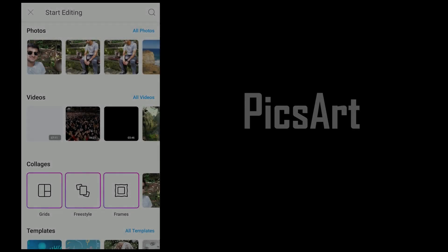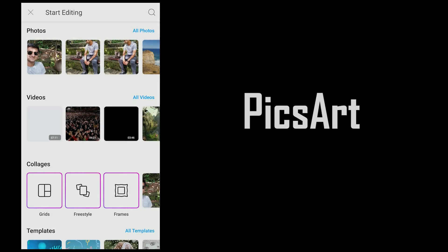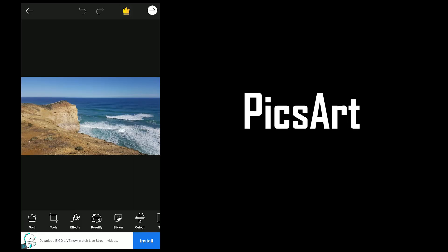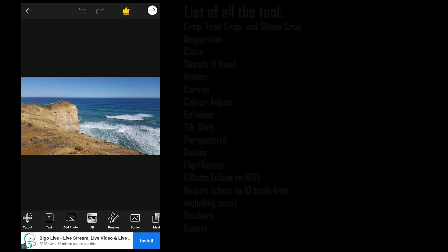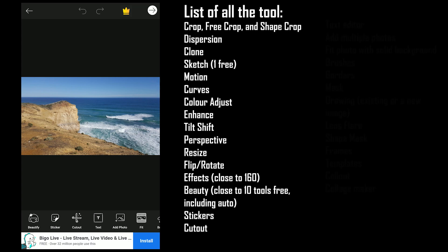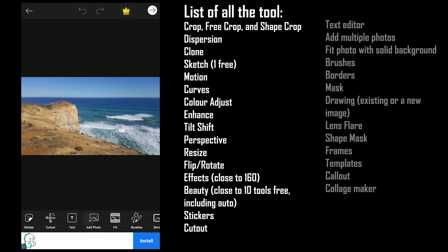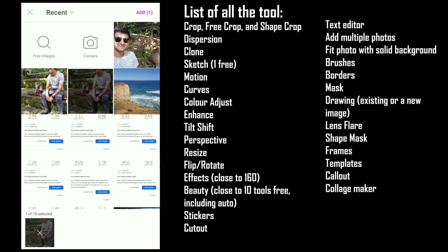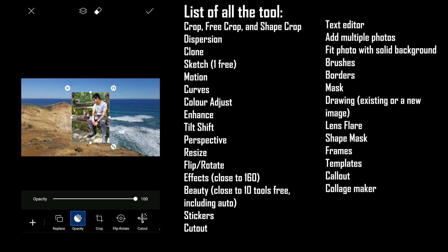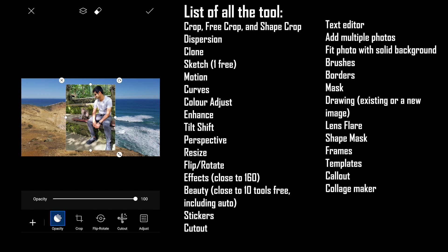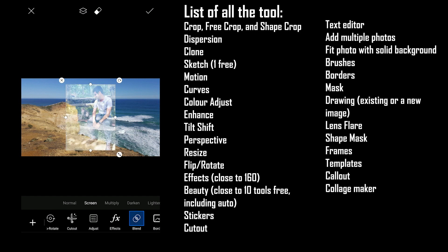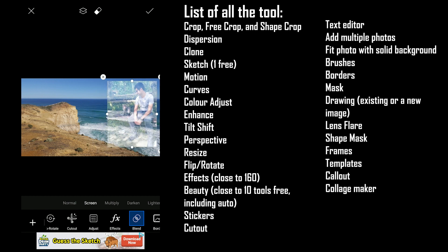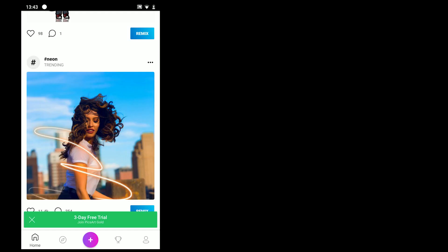The first app is PixArt. The app offers so many tools that will make you confused about which one to use. Some noticeable tools and features are adding multiple layers, blending one photo into another, cloning, drawing, and a community where you can upload and browse photos. The app is not easy to use, but with time you will master it.